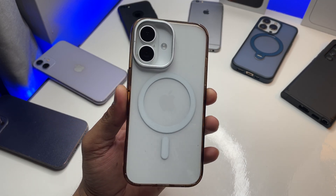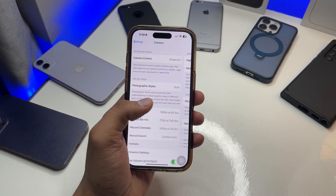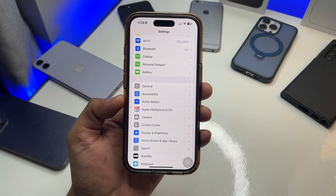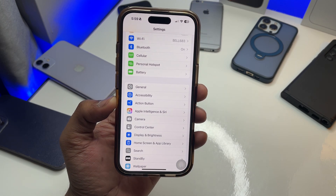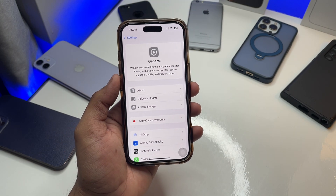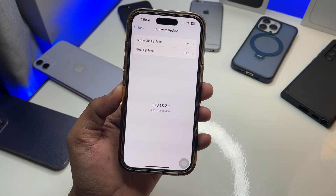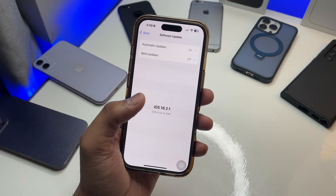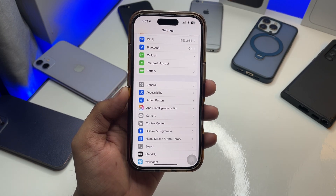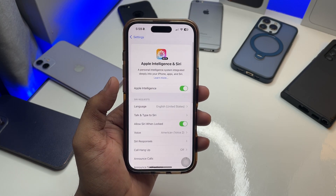First of all, jump to iPhone Settings. In the settings you will be able to see Apple Intelligence and Siri. Make sure you are updated to iOS 18.2 or later versions. As you can see, mine is on iOS 18.2.1, so make sure you are at least on iOS 18.2.